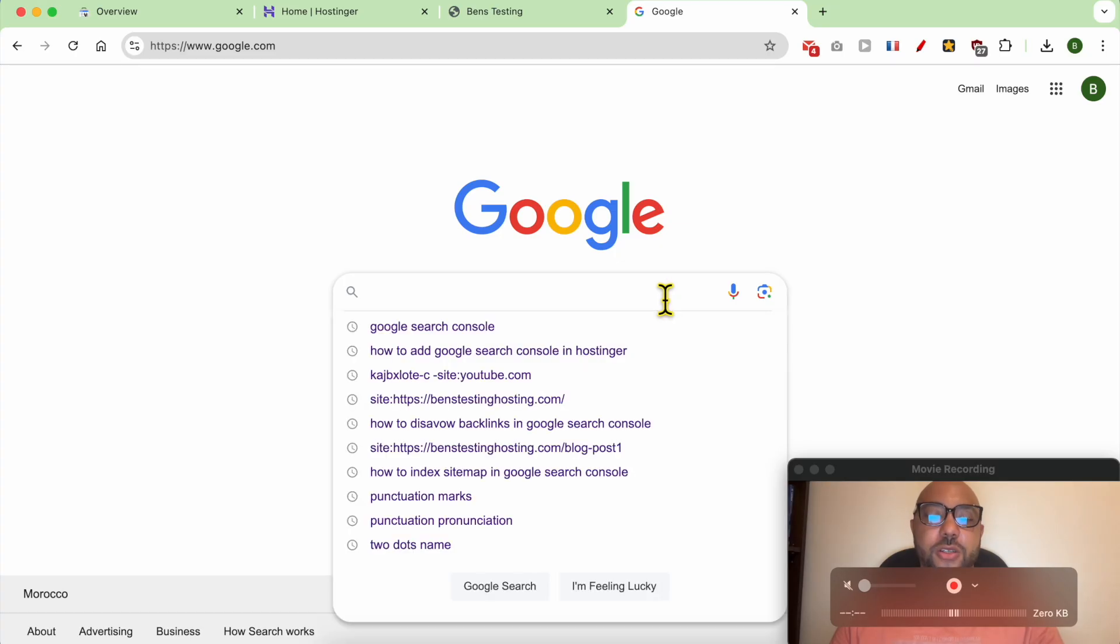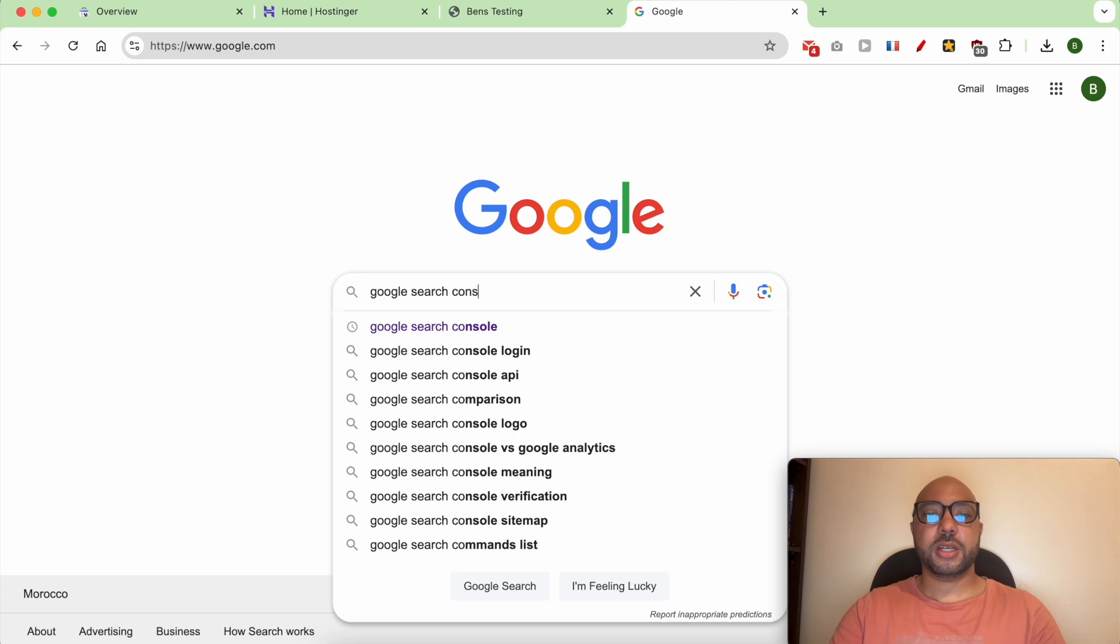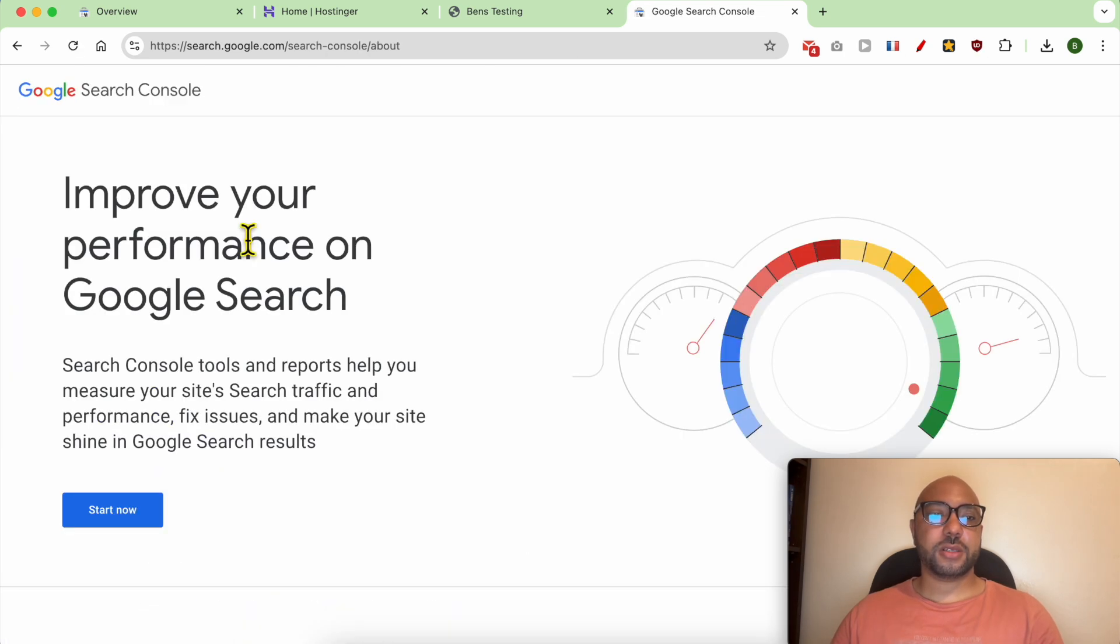Hey everyone, welcome to Ben's Experience. In this video, I will show you how to find your Google Search Console verification HTML code. First, look for Google Search Console just like that, click on this first search result.